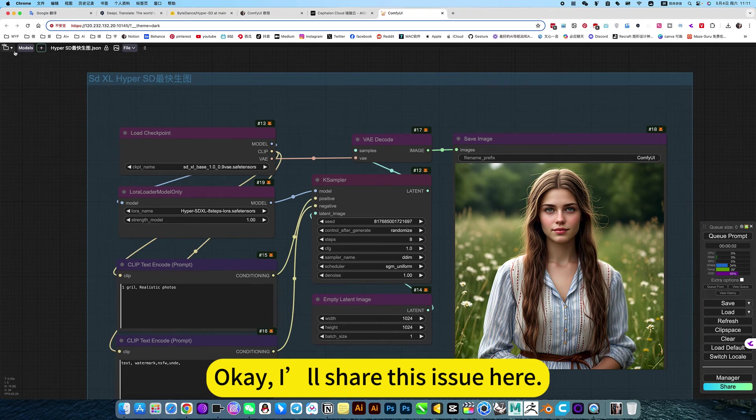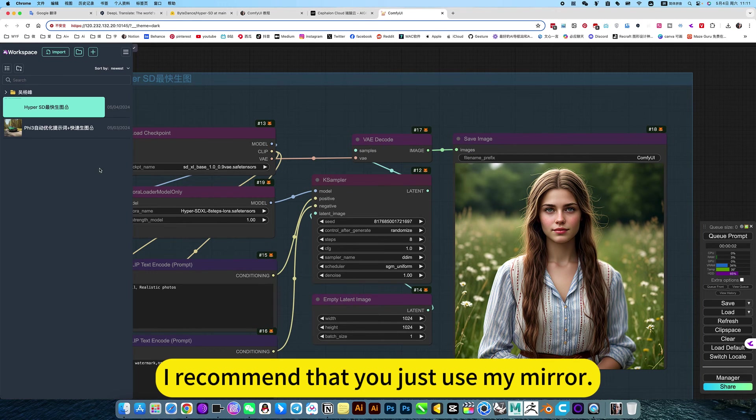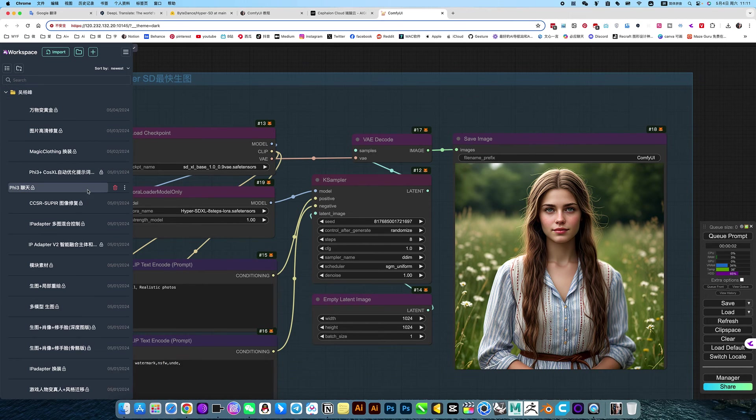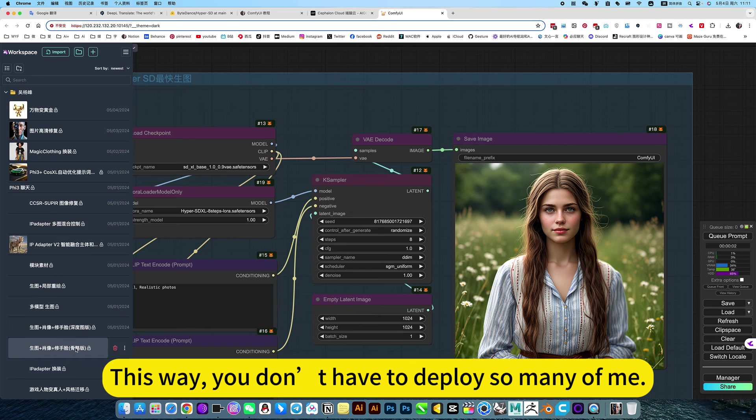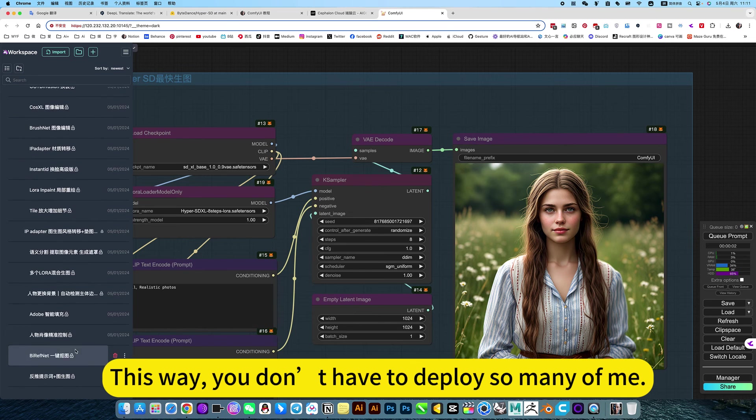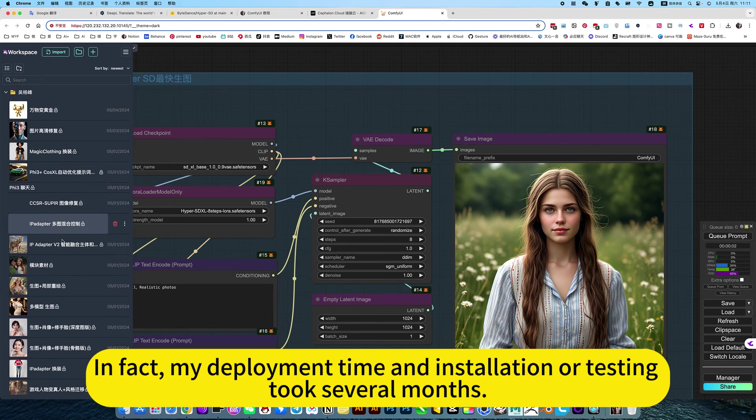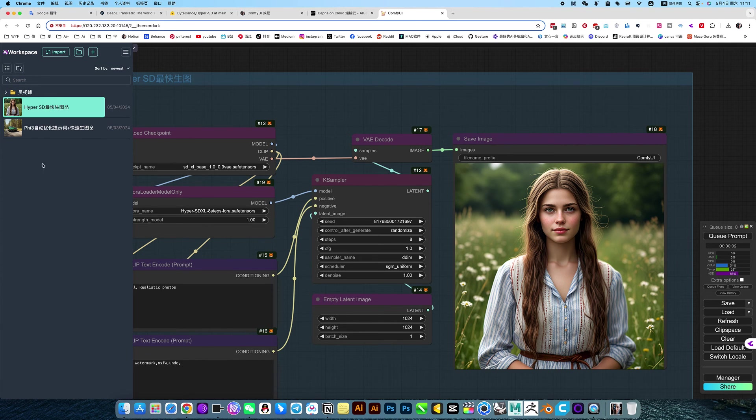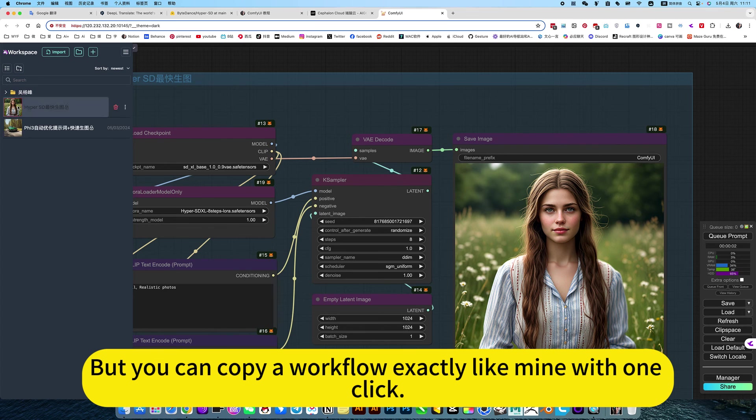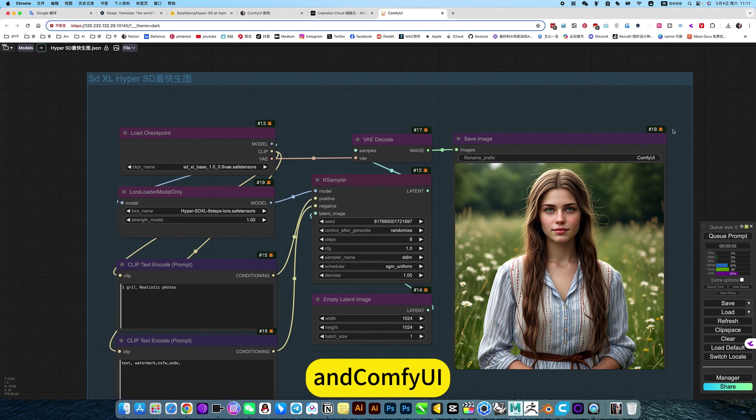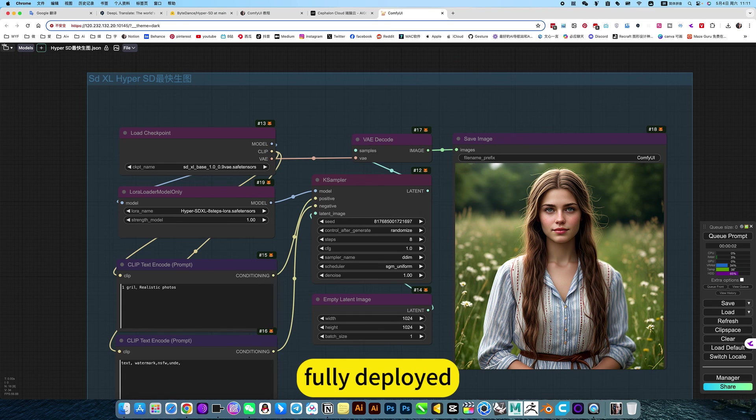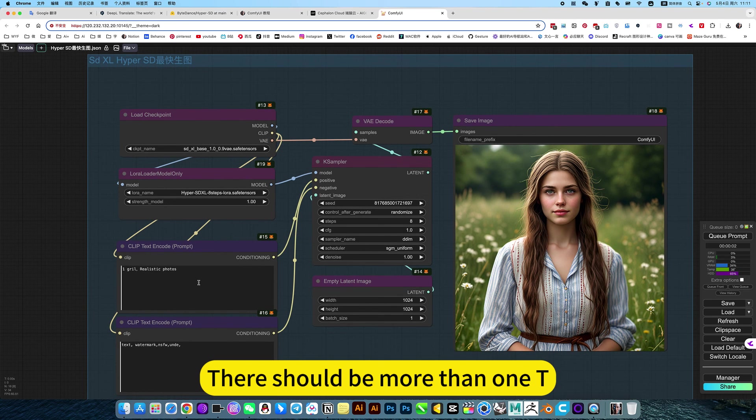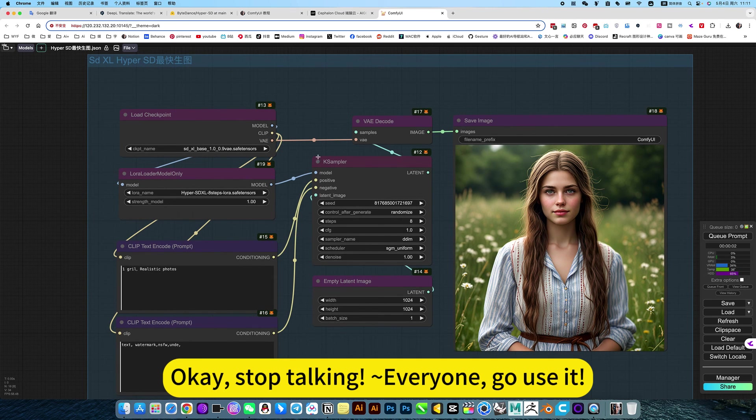I'll share this here. I recommend that you just use my mirror. This way, you don't have to deploy so many workflows. In fact, my deployment time and installation or testing took several months. But you can copy your workflow exactly like mine with one click. ComfyUI is fully deployed. This should be more than 1TB. Okay, stop talking. Everyone, go use it.